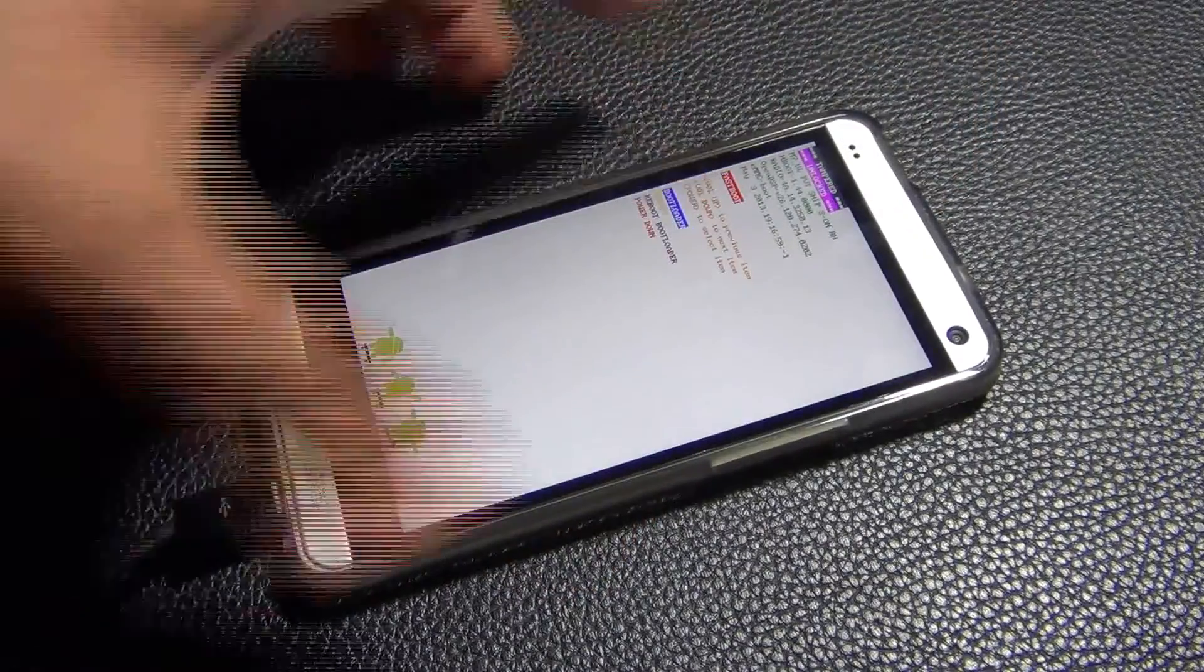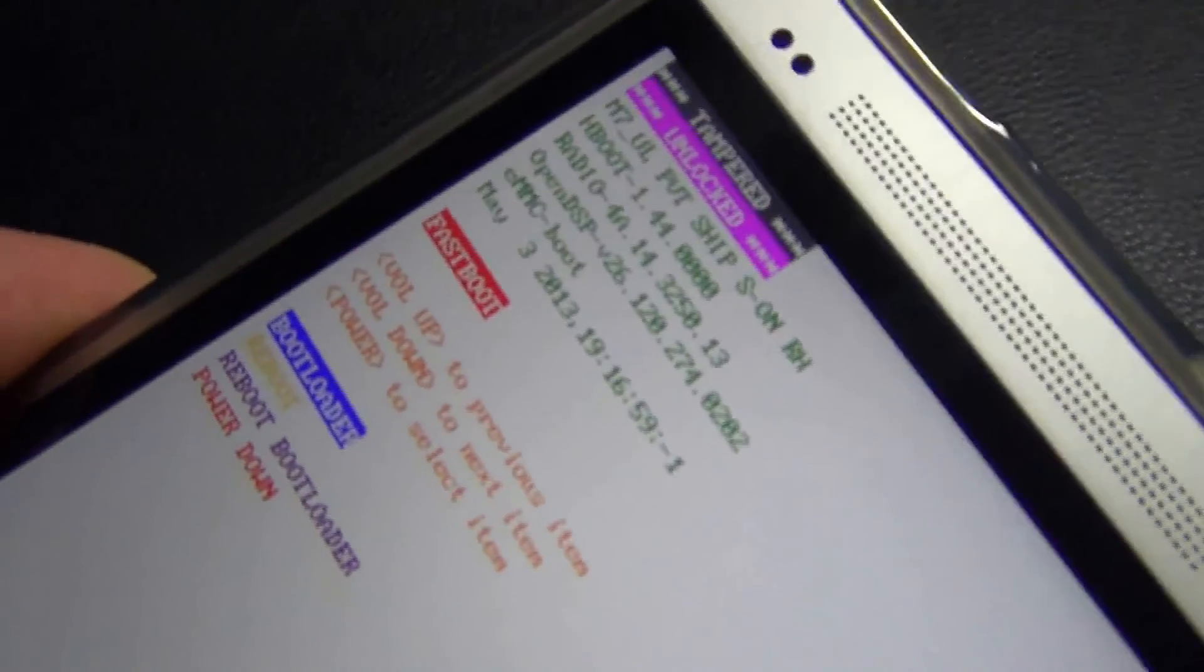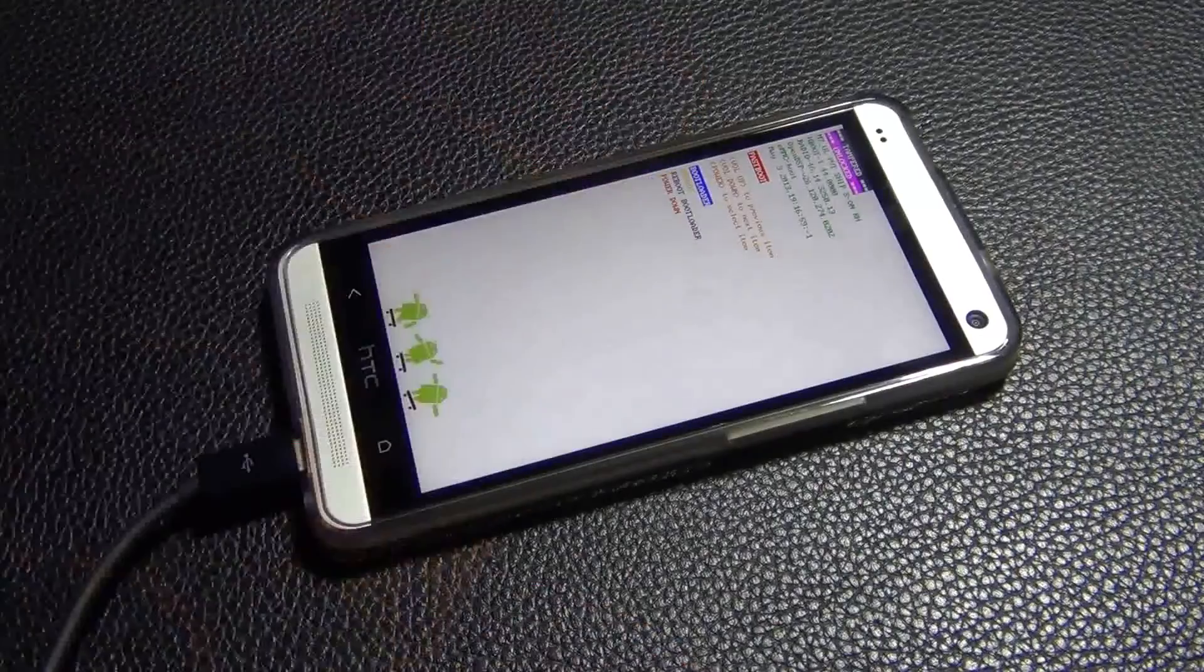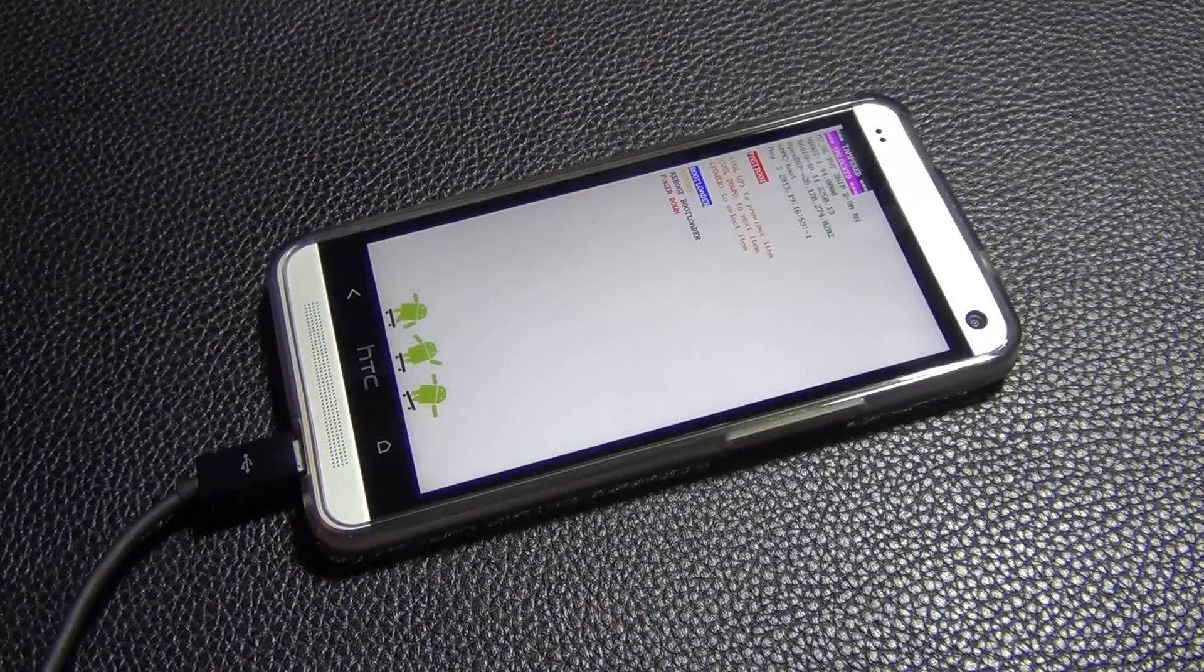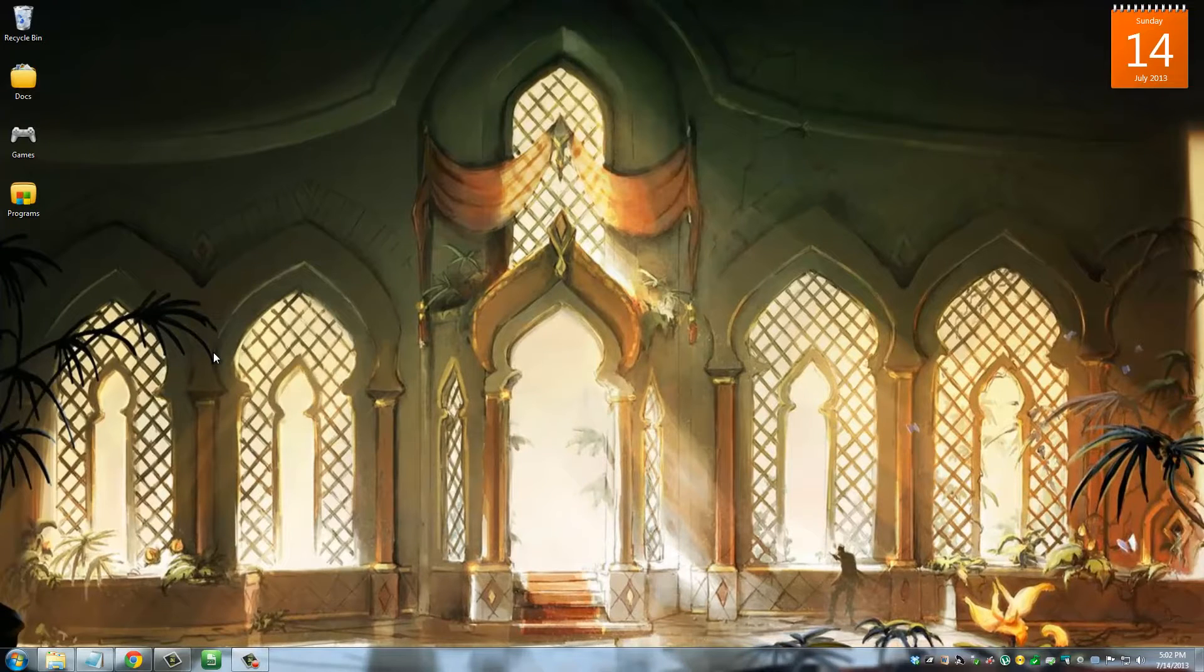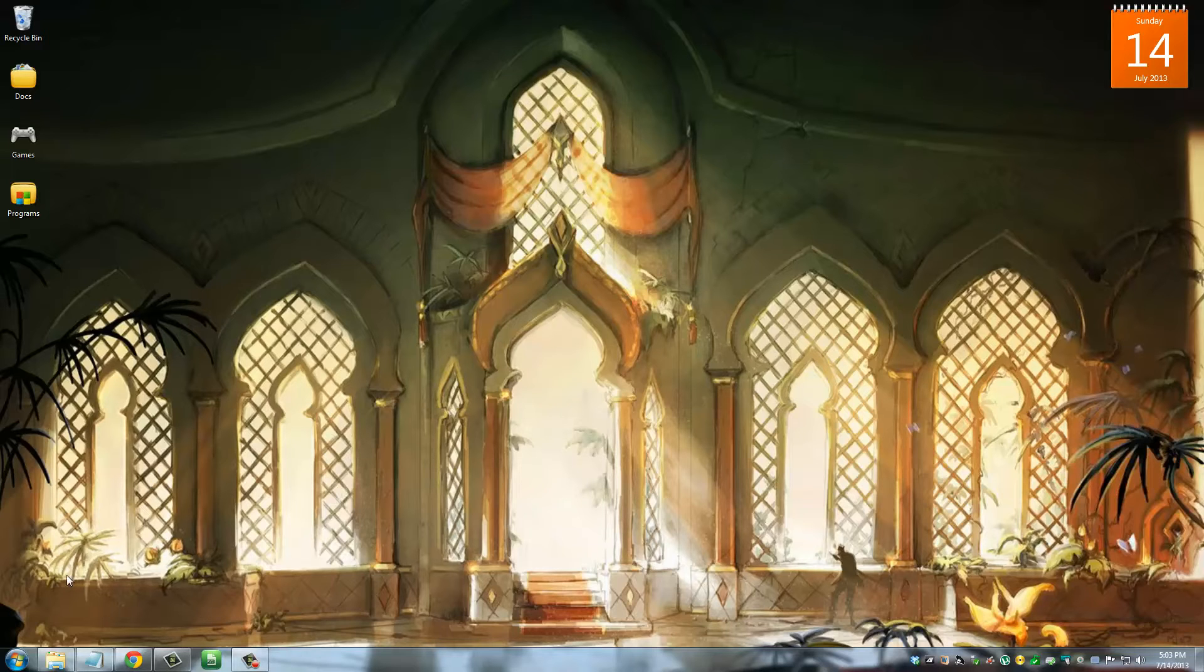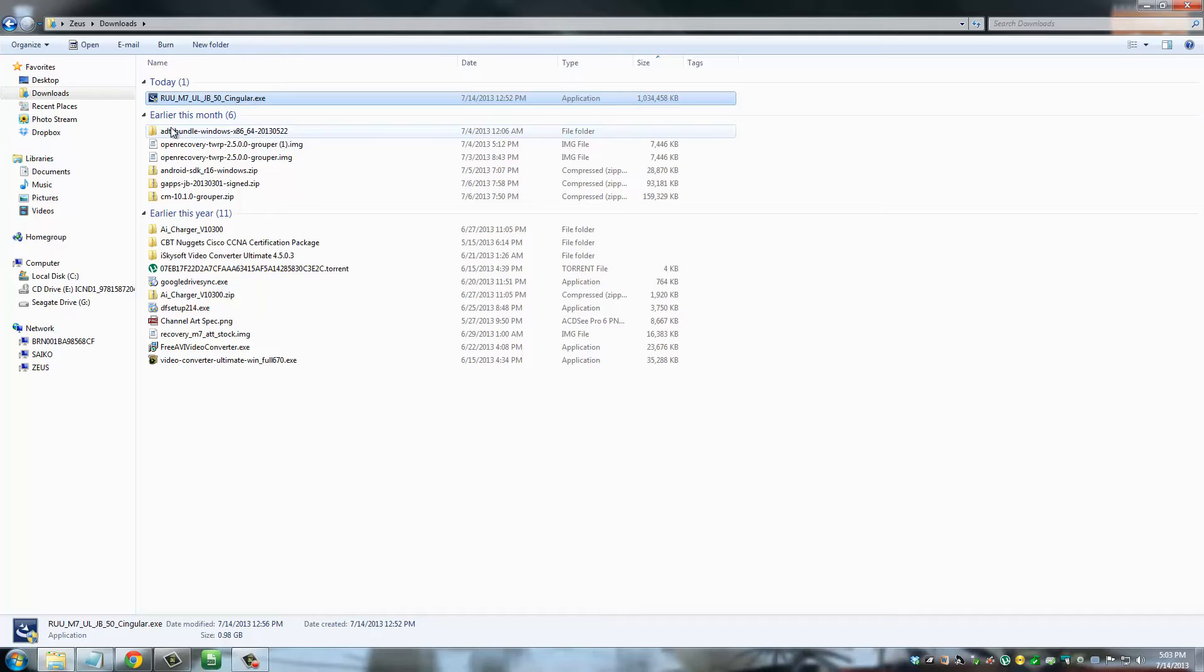You can see the red highlight. Now you can actually leave your phone alone; we're going to come right back to the computer. Once you have downloaded all the files that you need to download and you have put your phone into fastboot mode, let's go and do what we have to do. This is my downloads folder. This is the RUU file that we just downloaded.